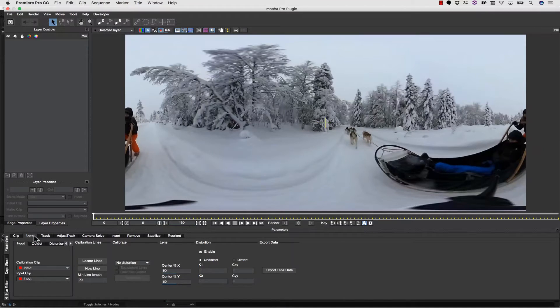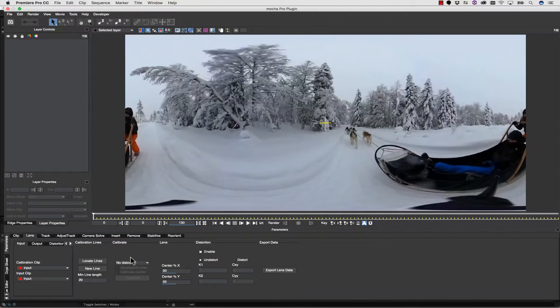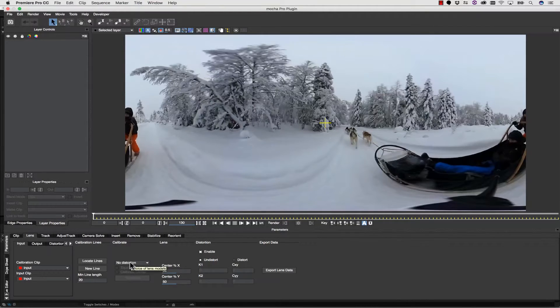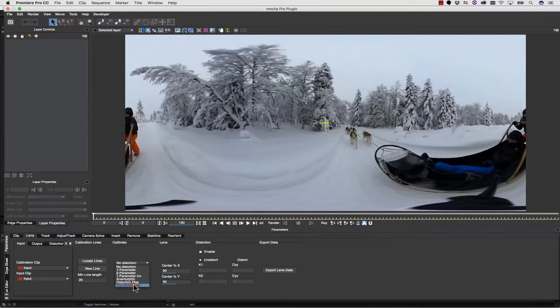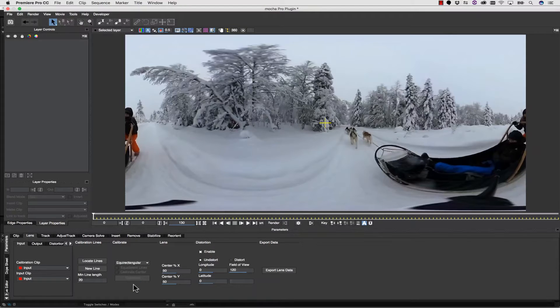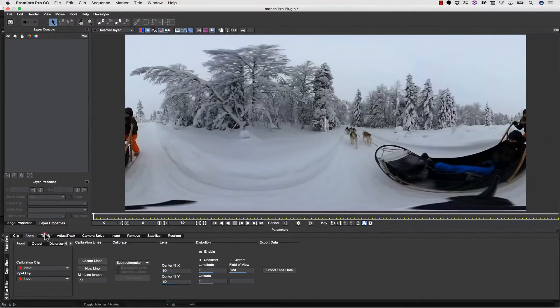The first thing we're going to do is go to our Lens tab. Inside of our Lens tab, we're going to account for this equirectangular lens. Just like you're used to normal Mocha Pro for things like barrel distortion and fisheye distortion and anamorphic distortion, we're going to select equirectangular. Once we select equirectangular, that's all we have to do. But it's important that we do that first, because otherwise the model won't be applied before we apply our tracking data.